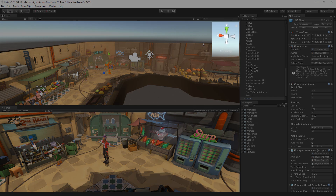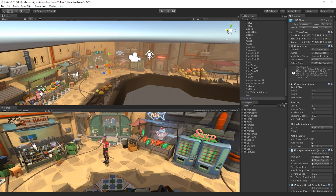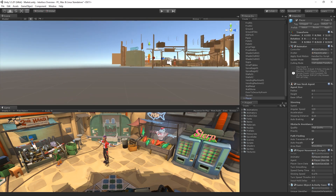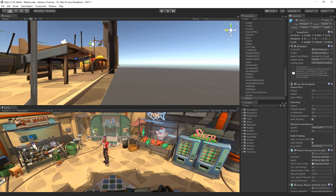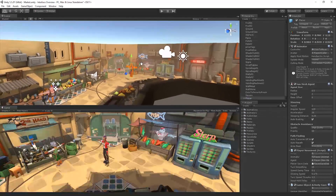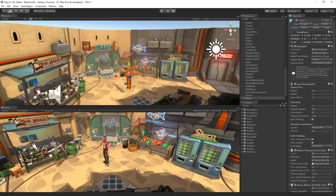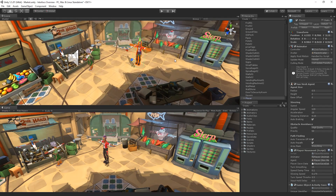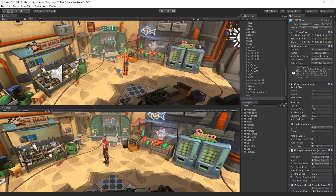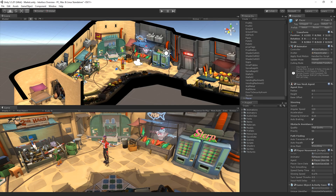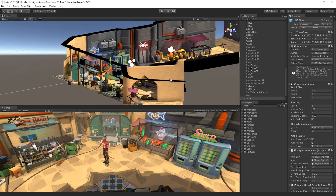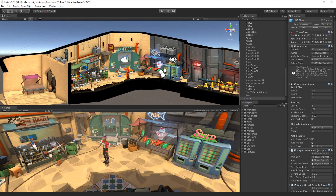The scene gizmo displays the scene view camera's current orientation in the scene and allows us to quickly modify the viewing angle and projection mode of the scene view camera. The scene gizmo allows us to quickly switch between camera views by clicking on the various toggles on the gizmo. To switch between a 3D perspective view and an isometric view, simply click on the white cube in the centre of the gizmo. Alternatively, we can also click on the title underneath the gizmo to toggle back and forth between view modes.